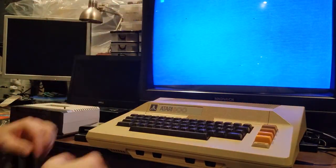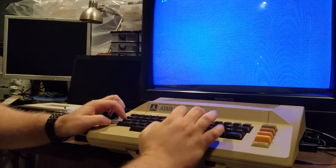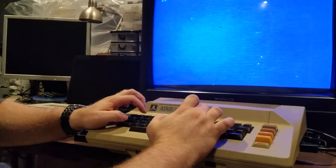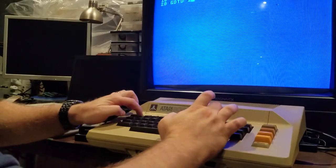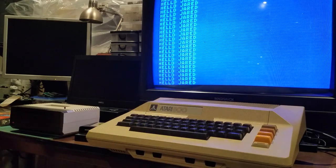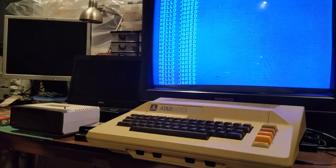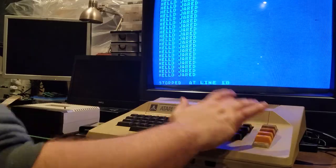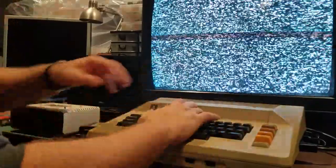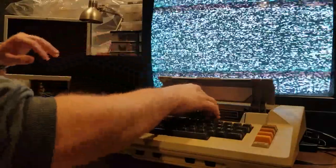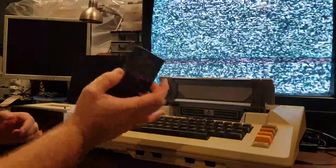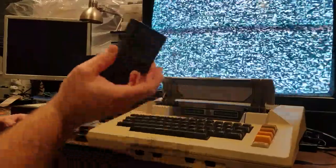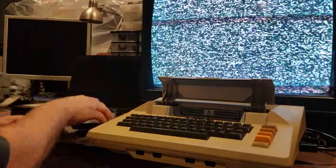I can show you BASIC real quick — pop that in, fire it up, boots to an editor. Type: 10 PRINT HELLO JARED, 20 GOTO 10, RUN — and it prints the same thing infinitely. Break. So that's the BASIC cartridge. BASIC was a good way of learning programming; that's in fact how I learned to program when I was about eight years old on a different model of the Atari 8-bit computers.